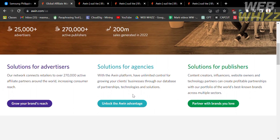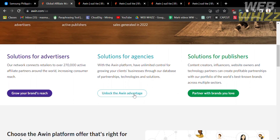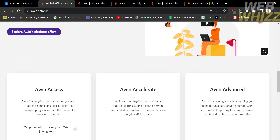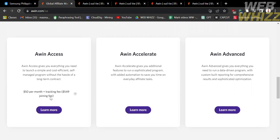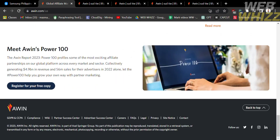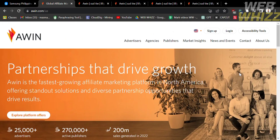Awin is one of the largest affiliate marketing networks worldwide. It serves solutions for advertisers, for agencies, and for publishers. It also acts as an intermediary between advertisers and publishers, providing a platform for them to collaborate and establish affiliate partnerships. Awin operates in numerous countries across different regions.